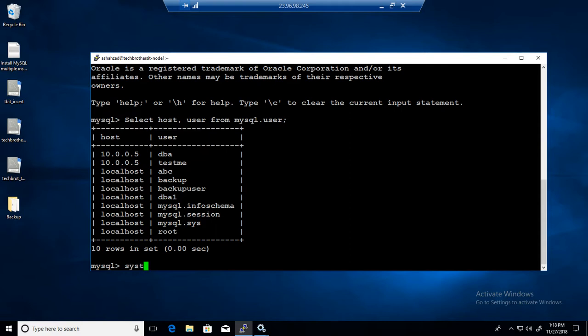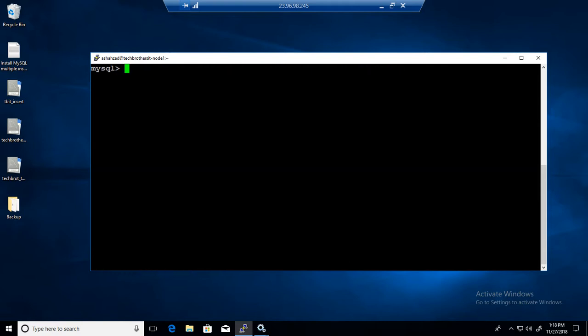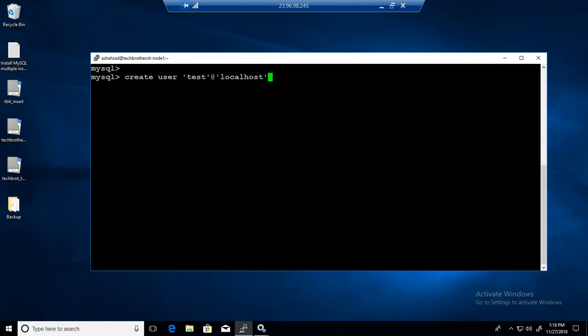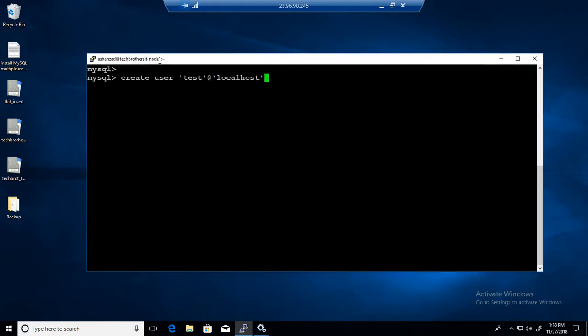Creating a user is very easy. Let me clear the screen. You say CREATE USER, then provide a username, single quotes, at-sign localhost. What we are telling here is that this user should only be able to connect to this MySQL server from the Linux machine itself. So if the user doesn't have permission to connect to the Linux box, they will not be able to use the MySQL server — you have to give permissions to connect to the Linux box first.